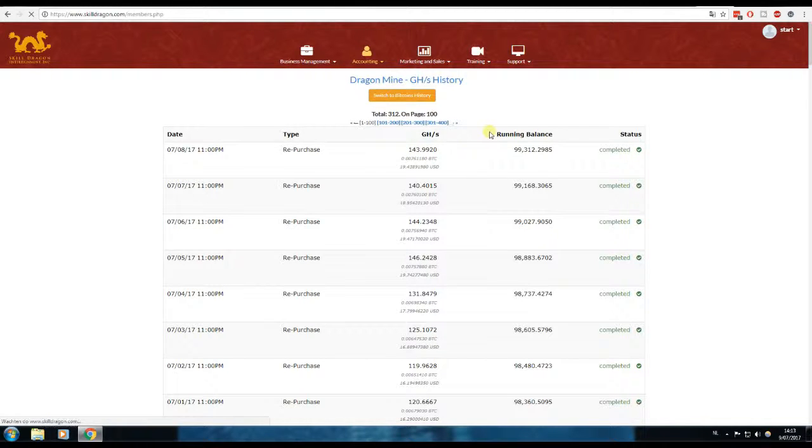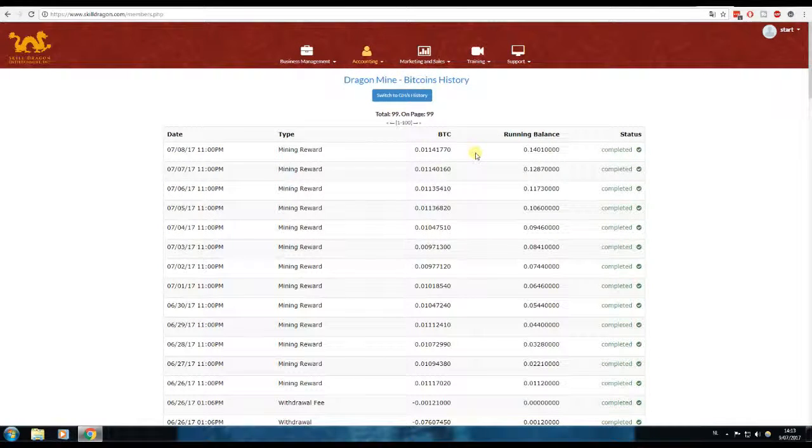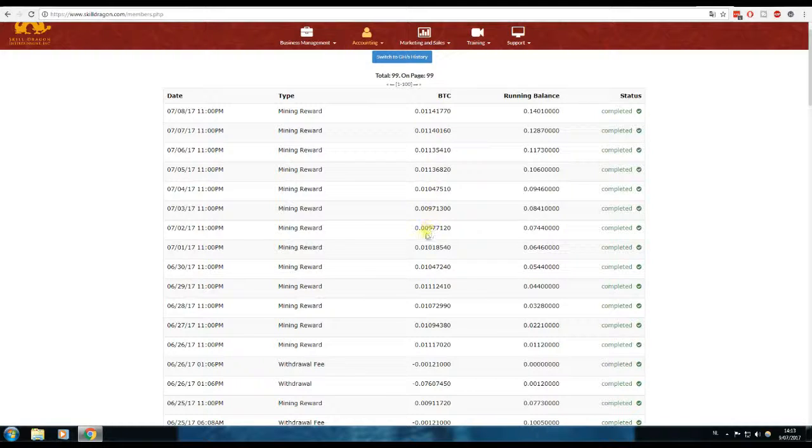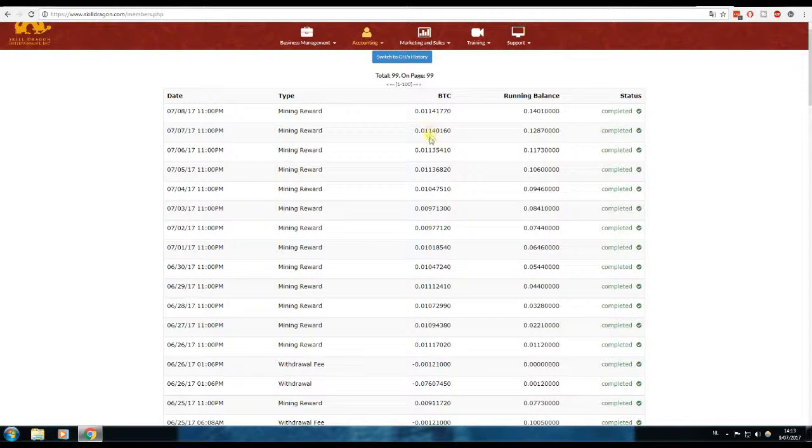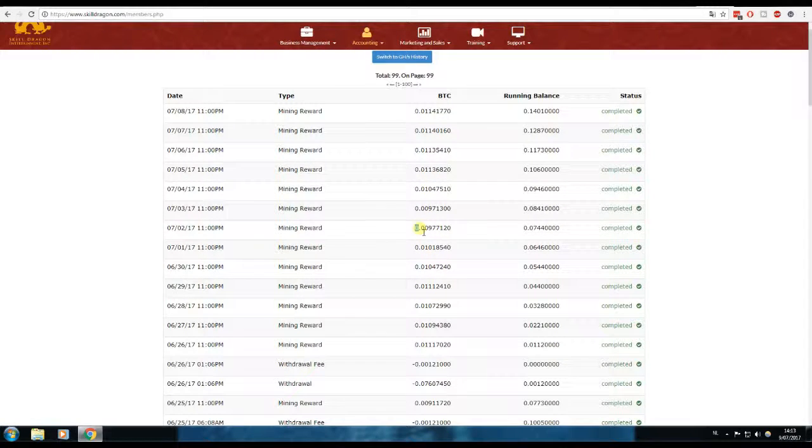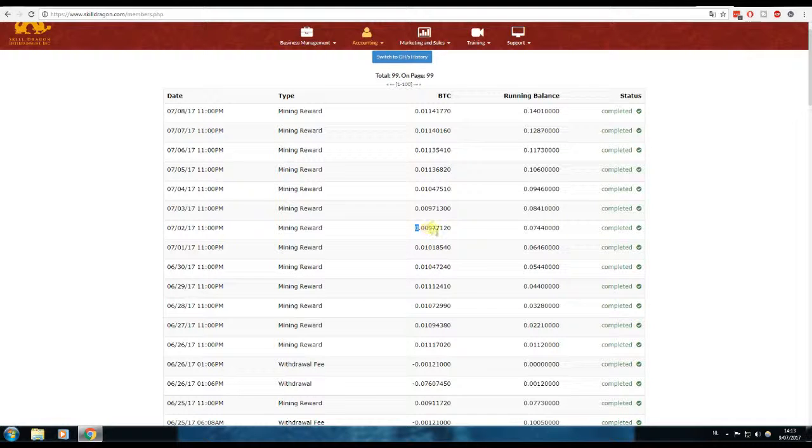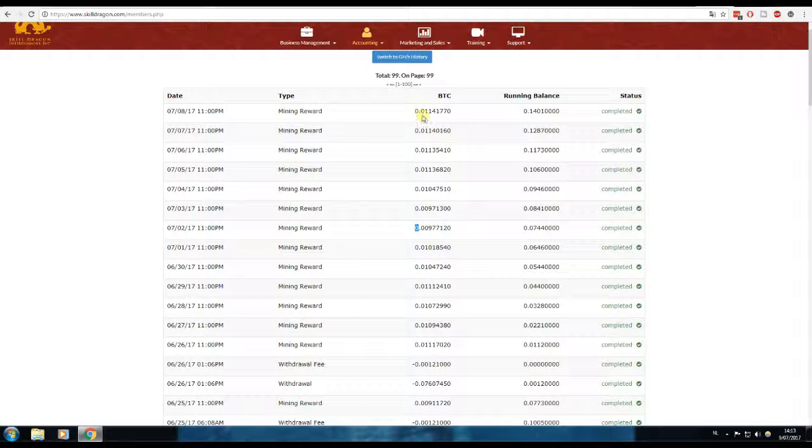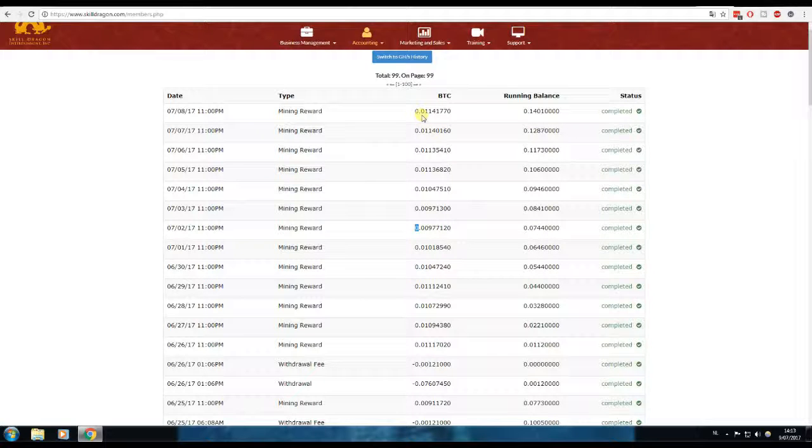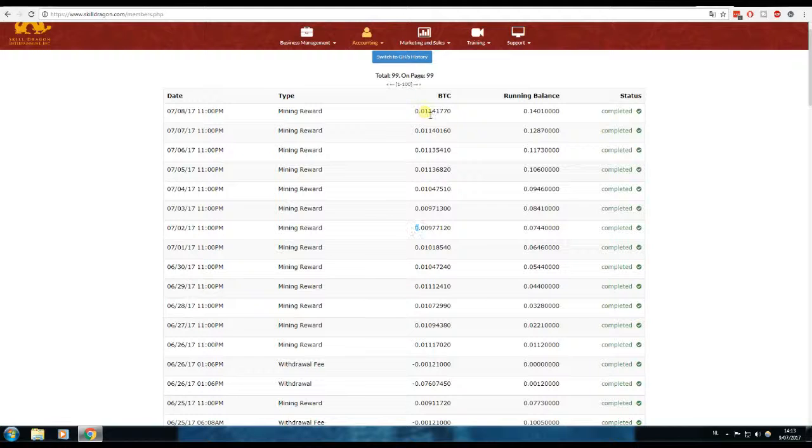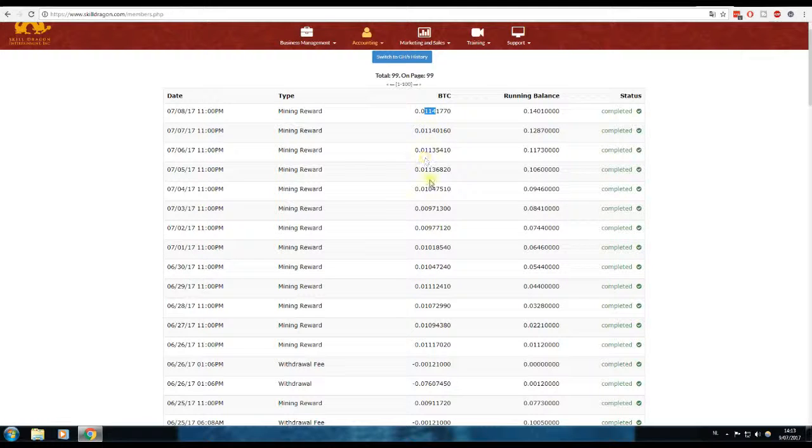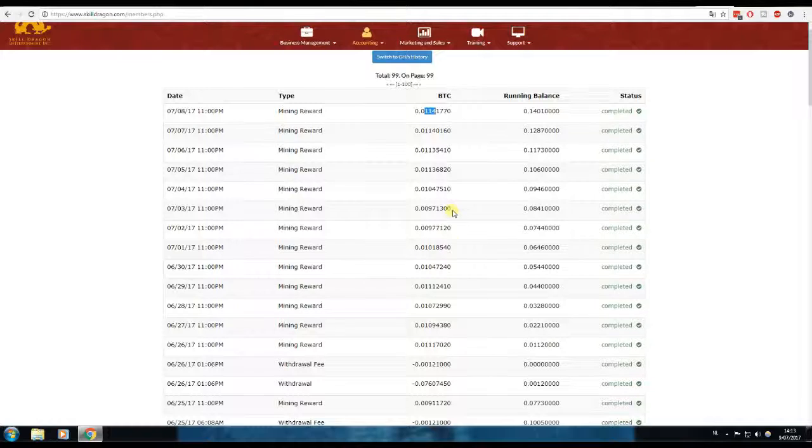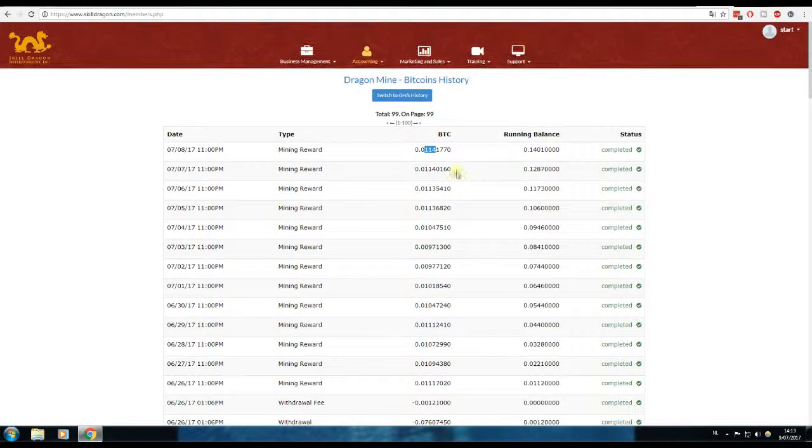Let's see the Bitcoin history. Am I making more? This is the compounding, as you can see here. At one moment I had only 0.0097. I don't like that. I want to have at least 0.01 a day. As you can see, I'm able to do that. That's great.